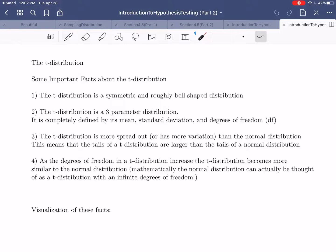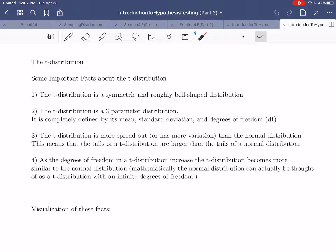The t-distribution is another important statistical distribution, and in a lot of ways it's actually pretty similar to the normal distribution — it actually has a direct relationship to the normal distribution. First, the t-distribution is symmetric and roughly bell-shaped. Visually, the t-distribution looks similar to the normal distribution. It is symmetric, so both the left-hand side and the right-hand side of the distribution look the same, and it also still has a rough bell shape to it.